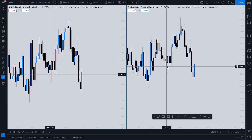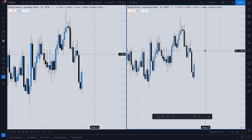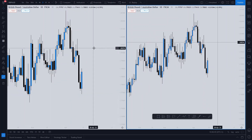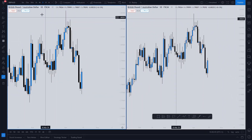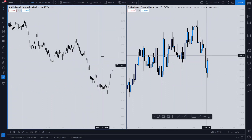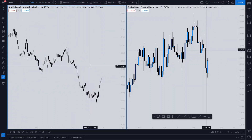It doesn't matter which order you do this — it can be right or left. But on one of them you have your daily chart. This is important — you have your daily. Then on the other you have your 30 minutes. These are the two charts we're going to use to get these perfect entries with the optimum risk-to-reward.